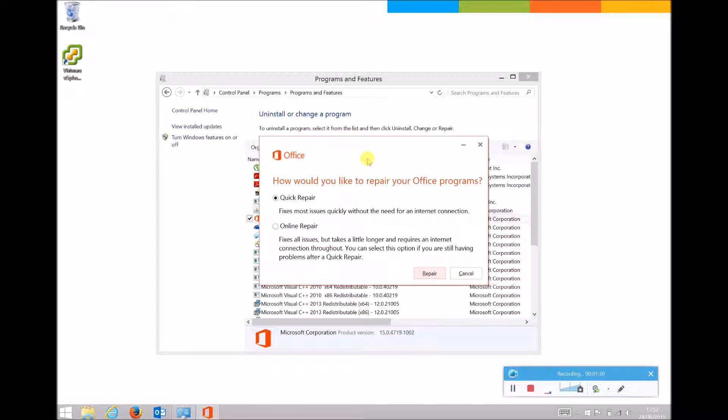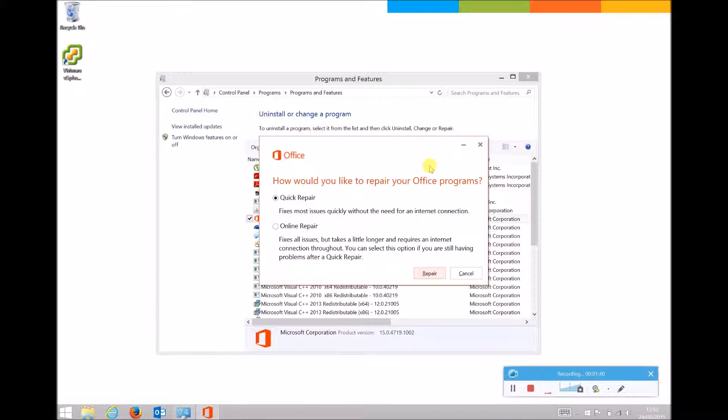Now on this screen, you'll have two options. The first is a Quick Repair which uses local installation files of Office 2013 to repair any issue. The second option, the Online Repair, will download any required files it needs from the internet. So it will take longer but is more likely to fix a more difficult issue.